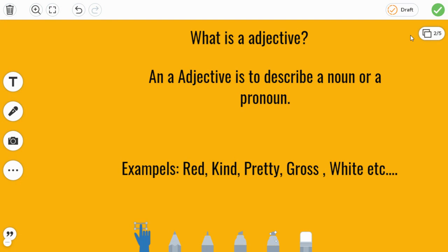Examples are red, kind, pretty, gross, white, and so on. So here you can understand colors can be adjectives. Some proud and pretty words can be adjectives. And some bad words can be adjectives.